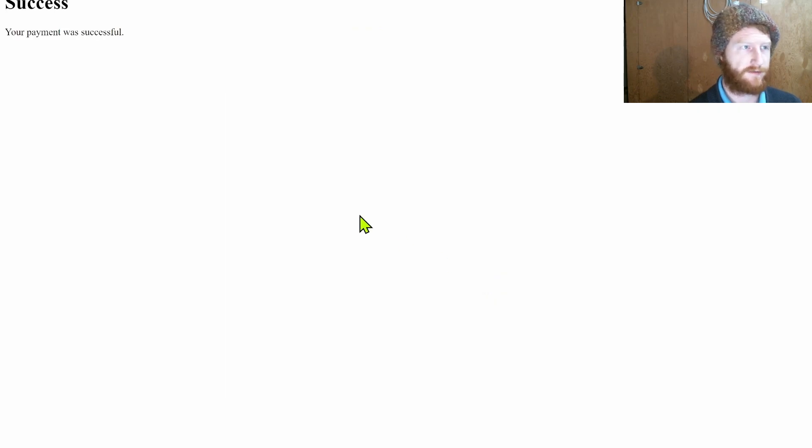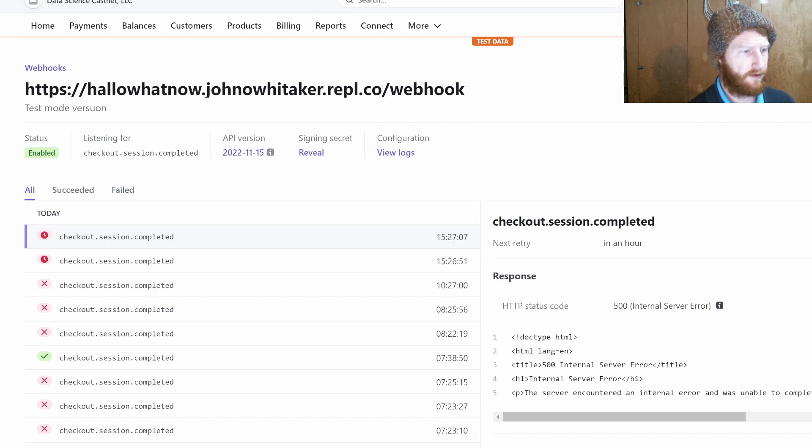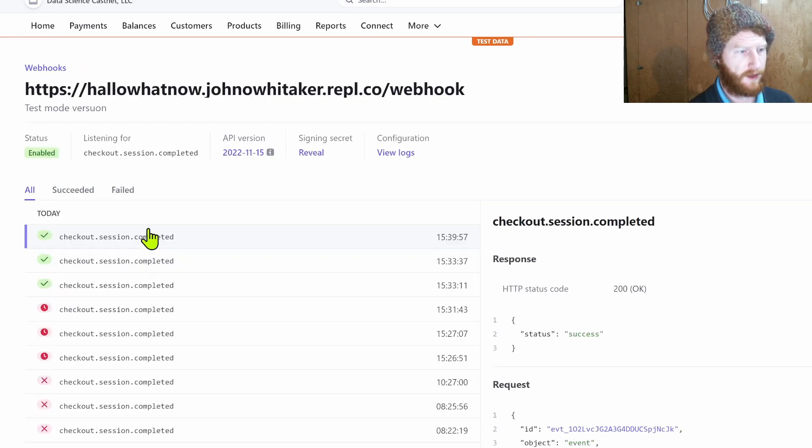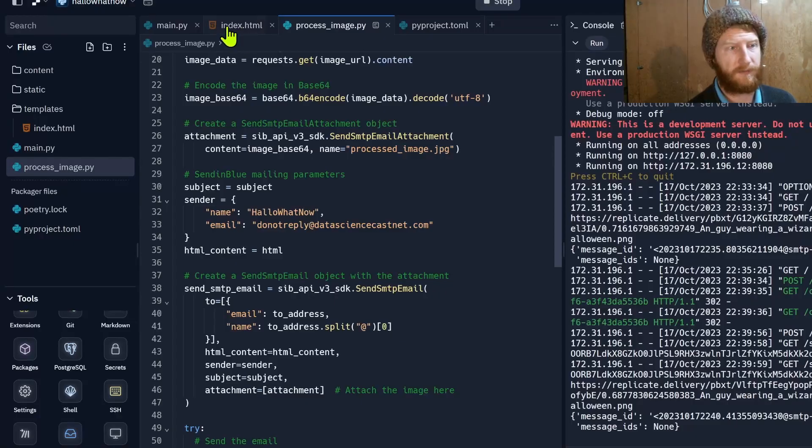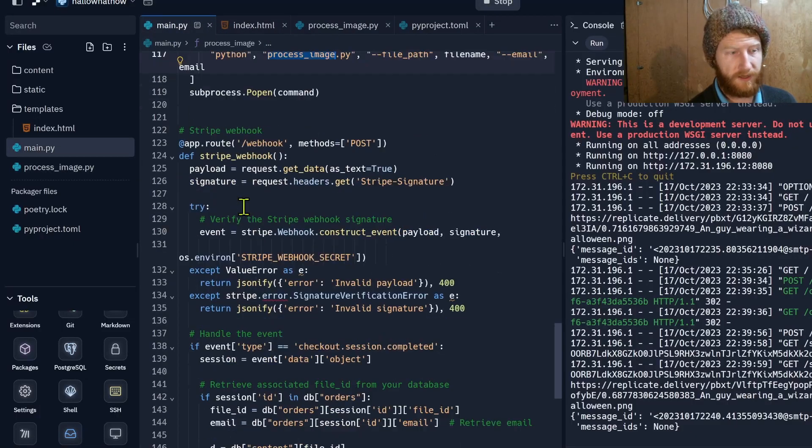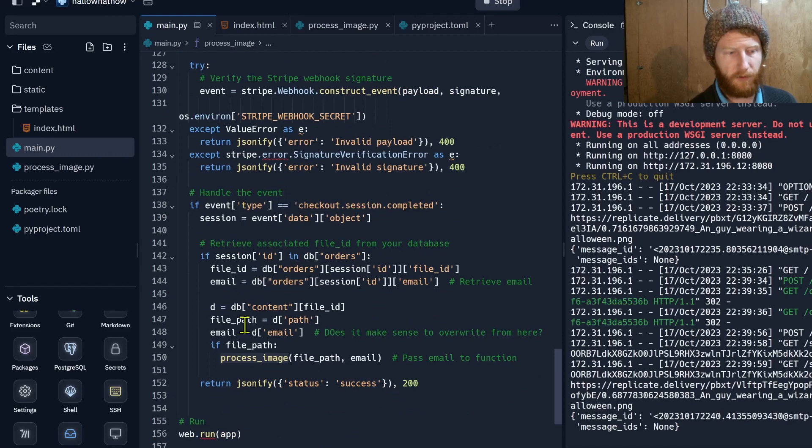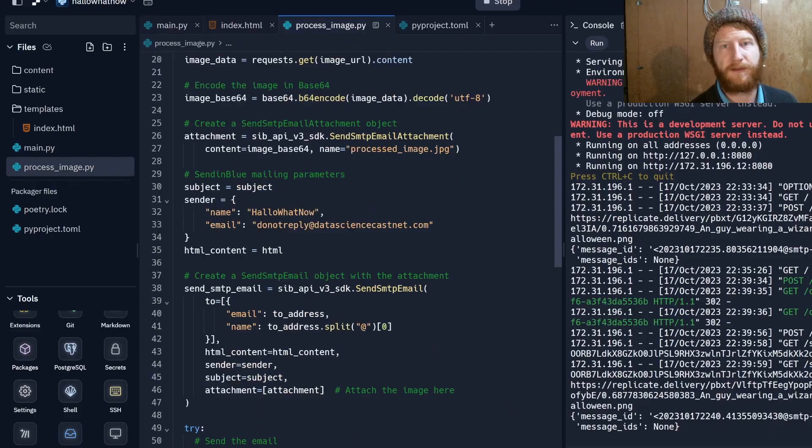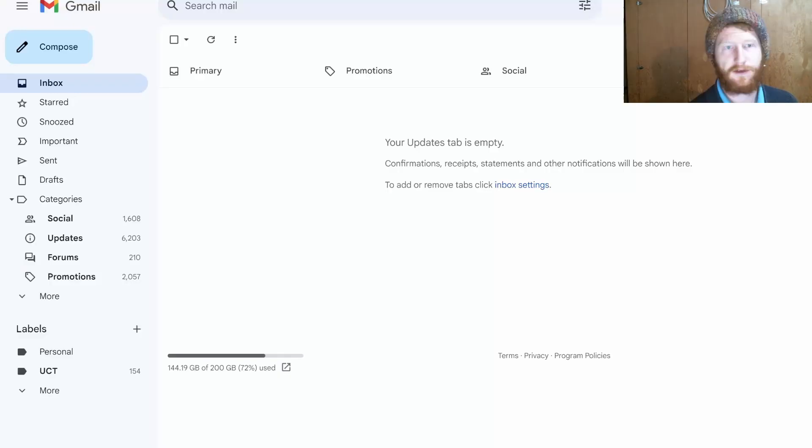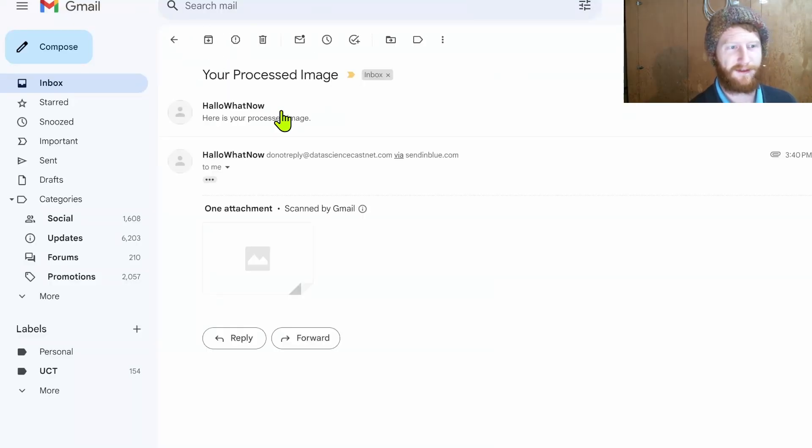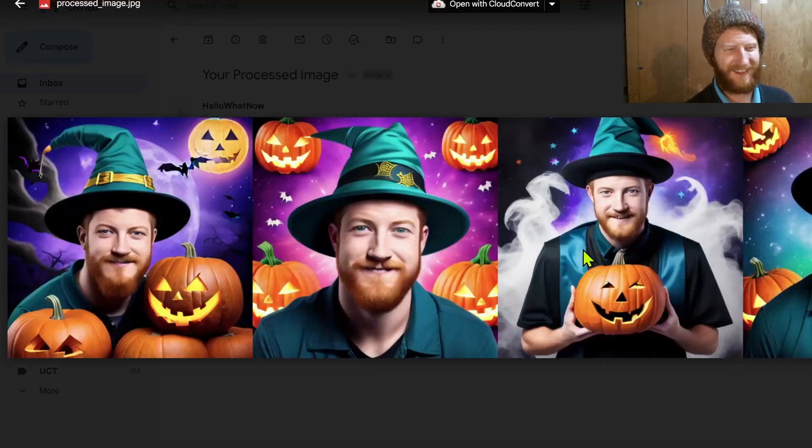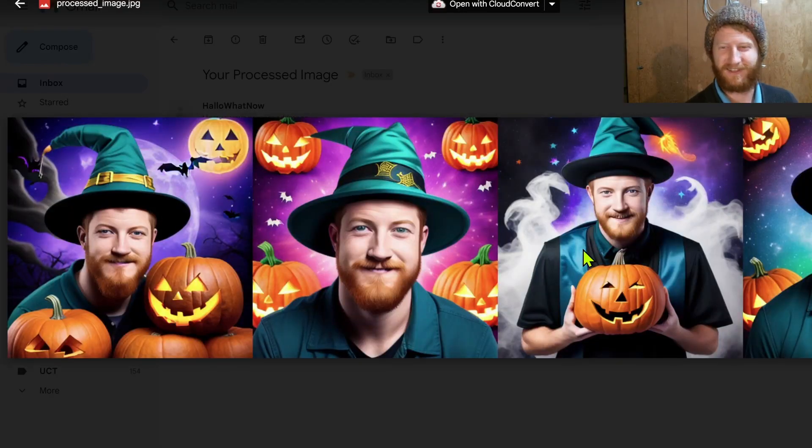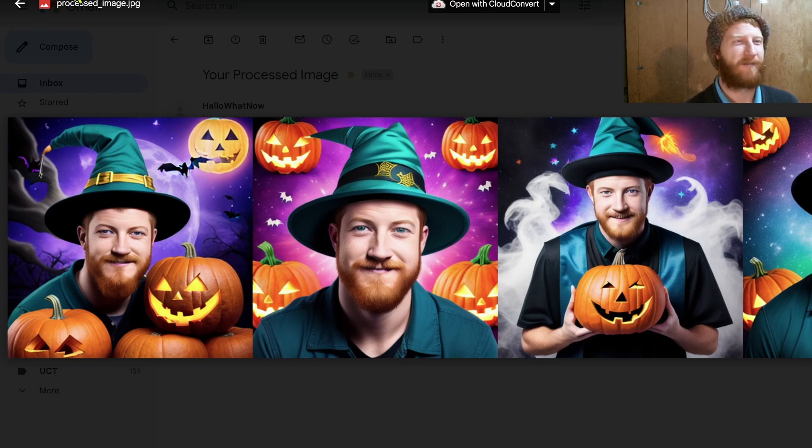I'll just rush through those and then hopefully we should see the success page. Your payment was successful and now on the back end I'm waiting for Stripe to send a webhook, so I should see another webhook pitch up here. Yeah okay there we go, we've got a webhook there that's sent the completed one which will have called this, which in turn will have called my process image function and will hopefully have sent the email. So let's go to my inbox.